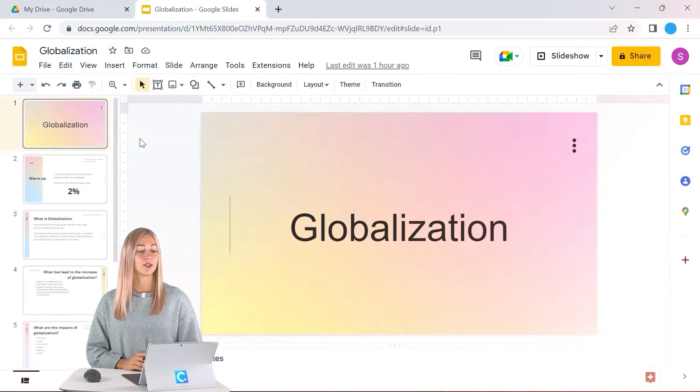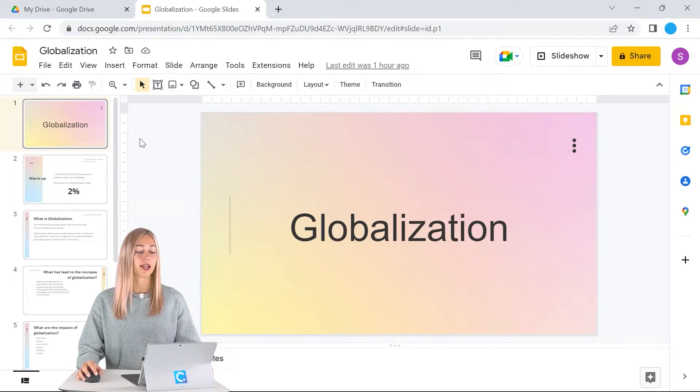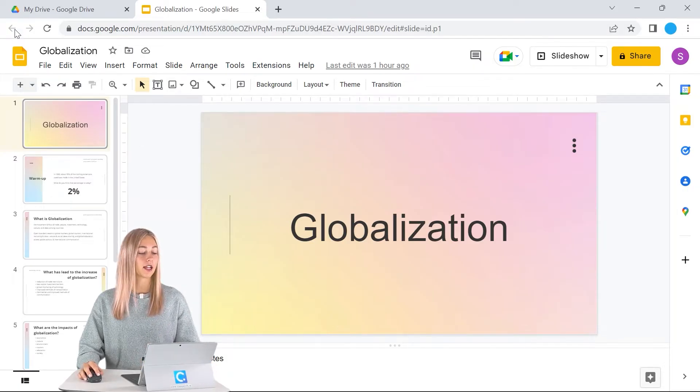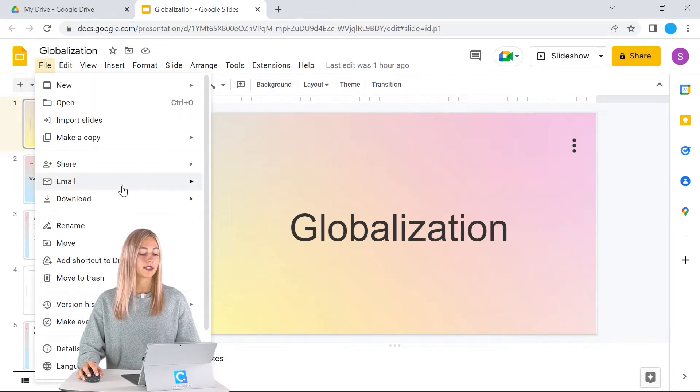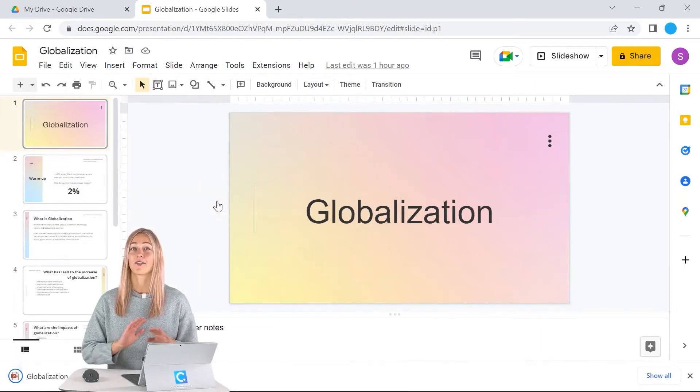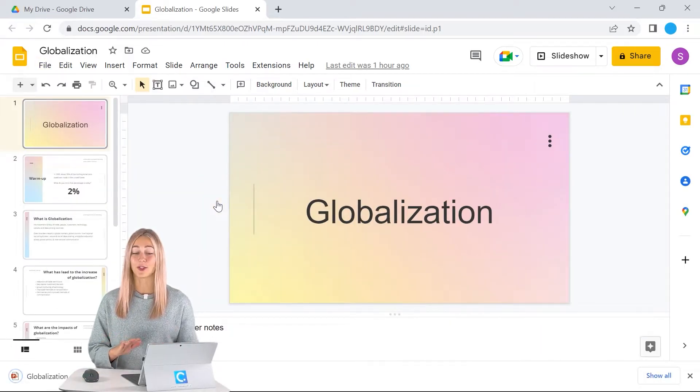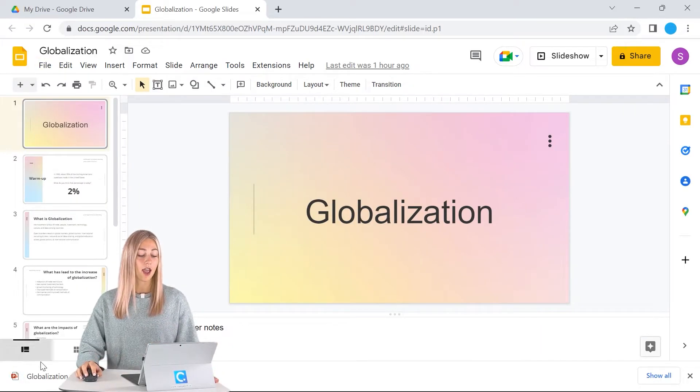To do this, open up your Google Slides file, then click on the file tab, then download and click Microsoft PowerPoint. And that's all you have to do. Your download will begin right away.